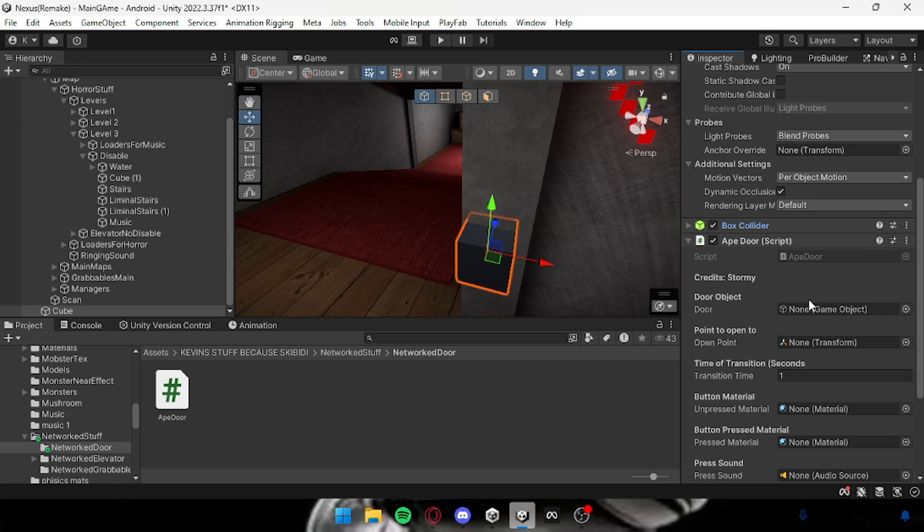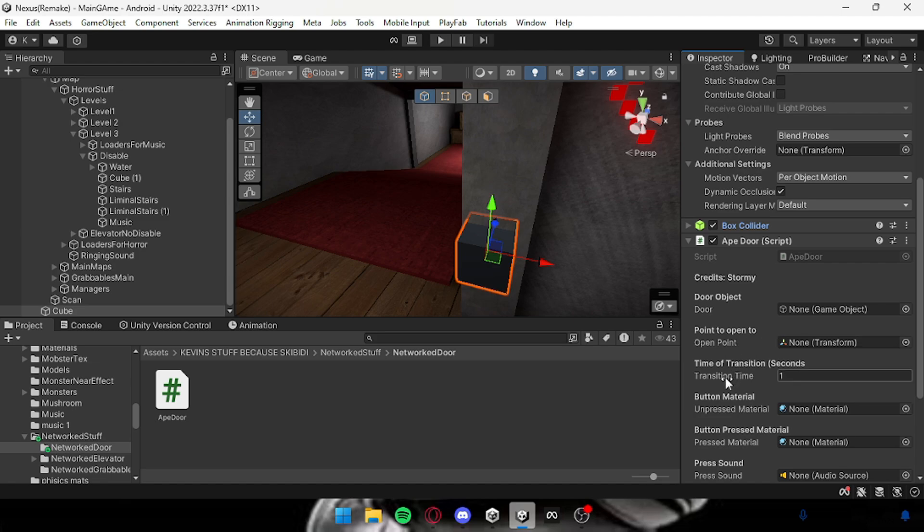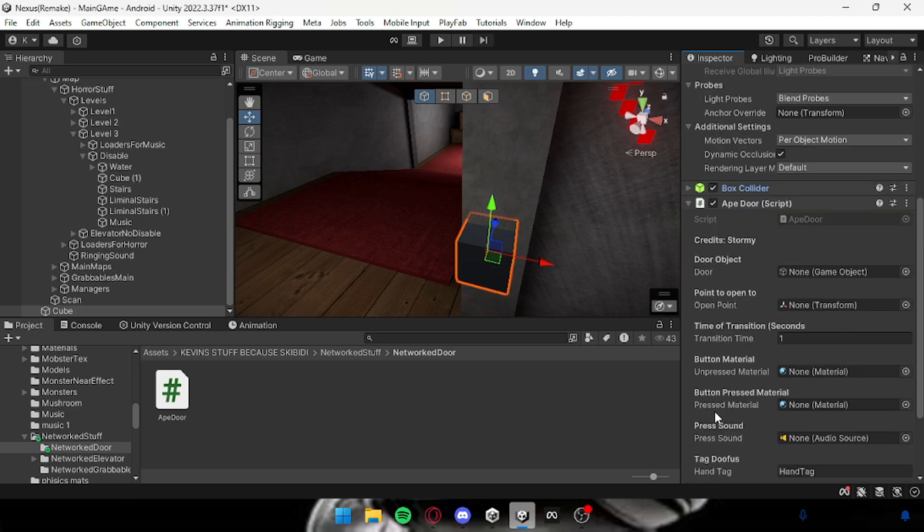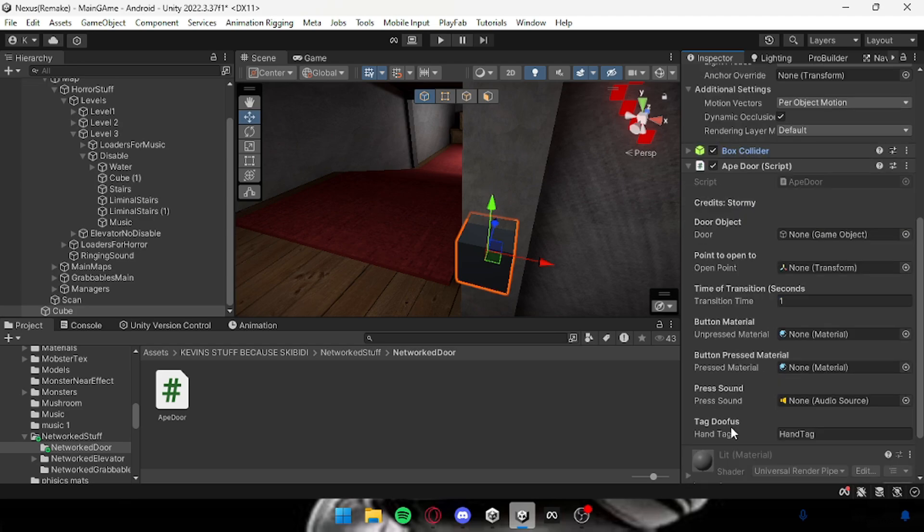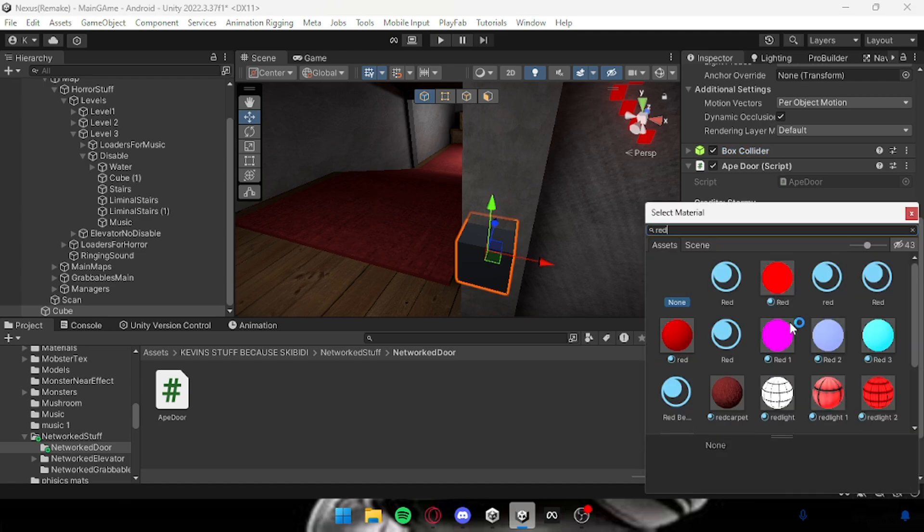Now the door is, well the door of course, the open point I'll get to that. Transition time, that's how long it takes to go up and down. The press sound is just the press sound when you click the button.